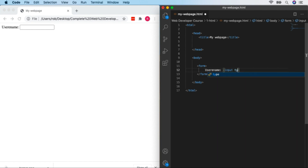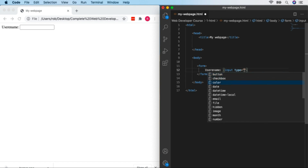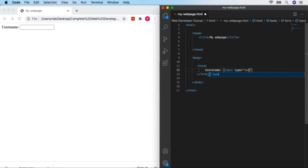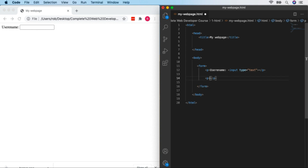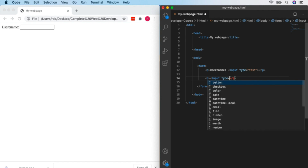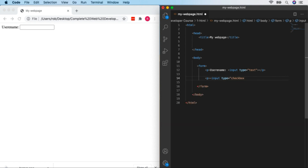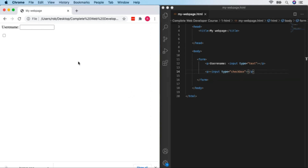So you might have 'Username:' followed by an input. The input tag has several attributes — the first is 'type'. We can have different types of input. The first is 'text', which is the default. Even if using the basic type, you should specify 'type="text"' so it's clear in your code. Let's look at other input types. We'll put them in paragraphs so they appear on different lines. A checkbox type gives a simple tick box, often seen in login forms with 'stay logged in' options.